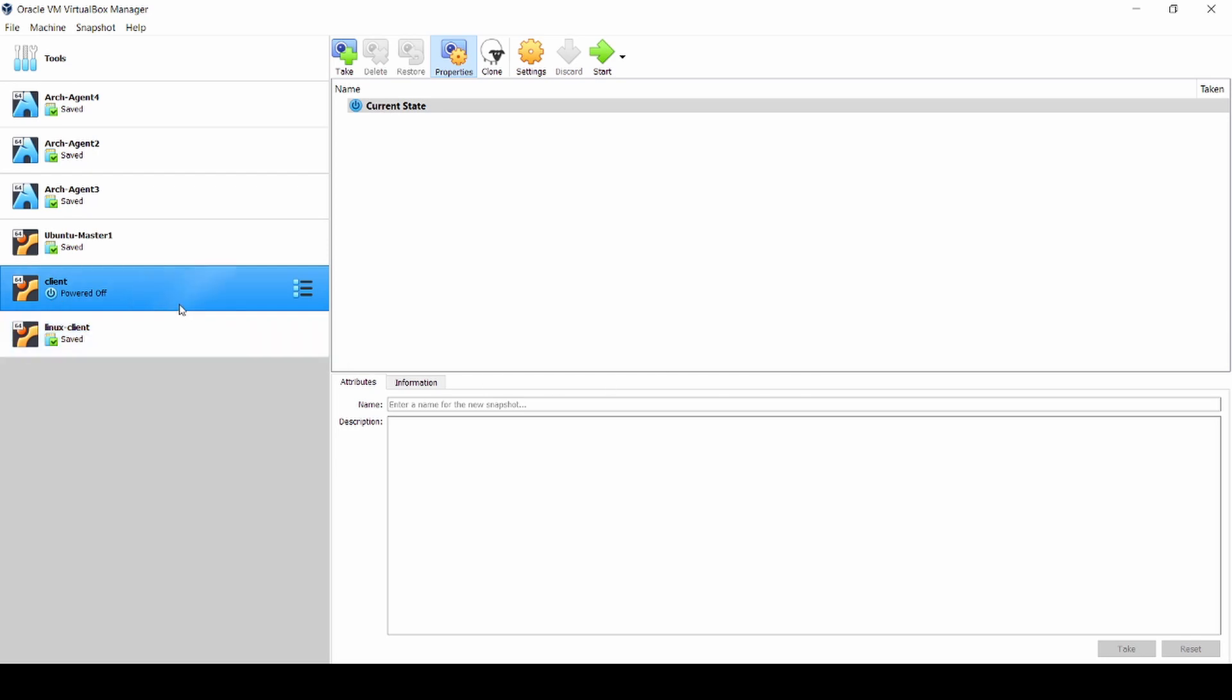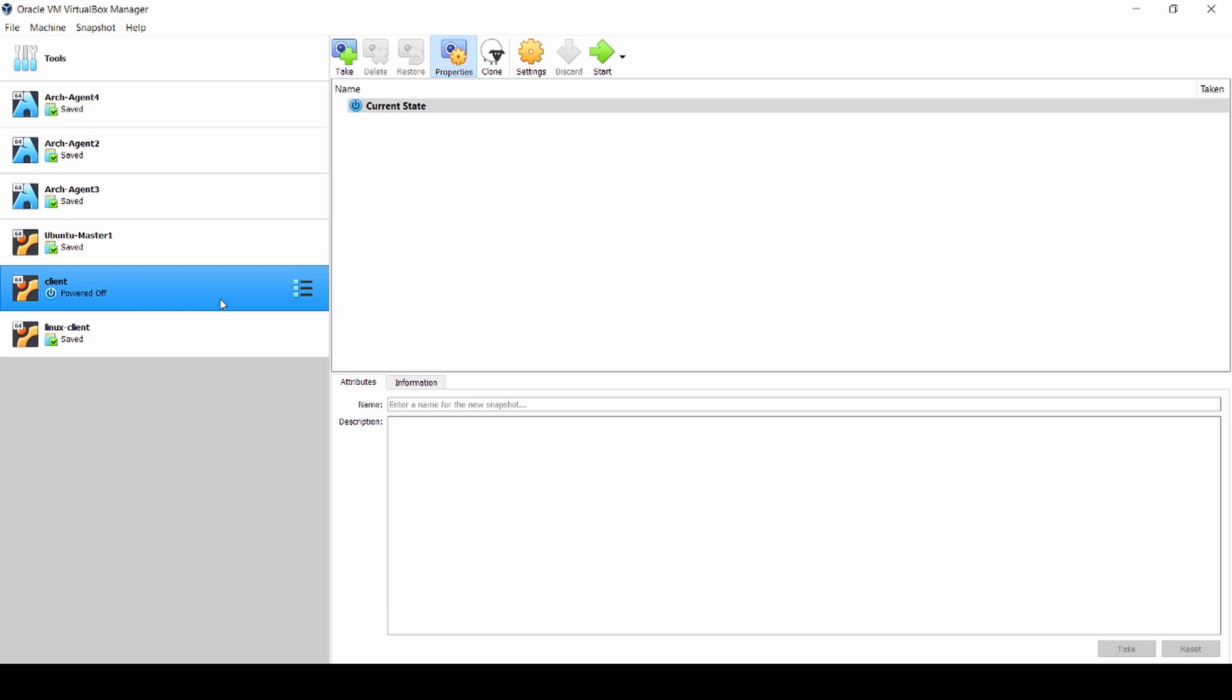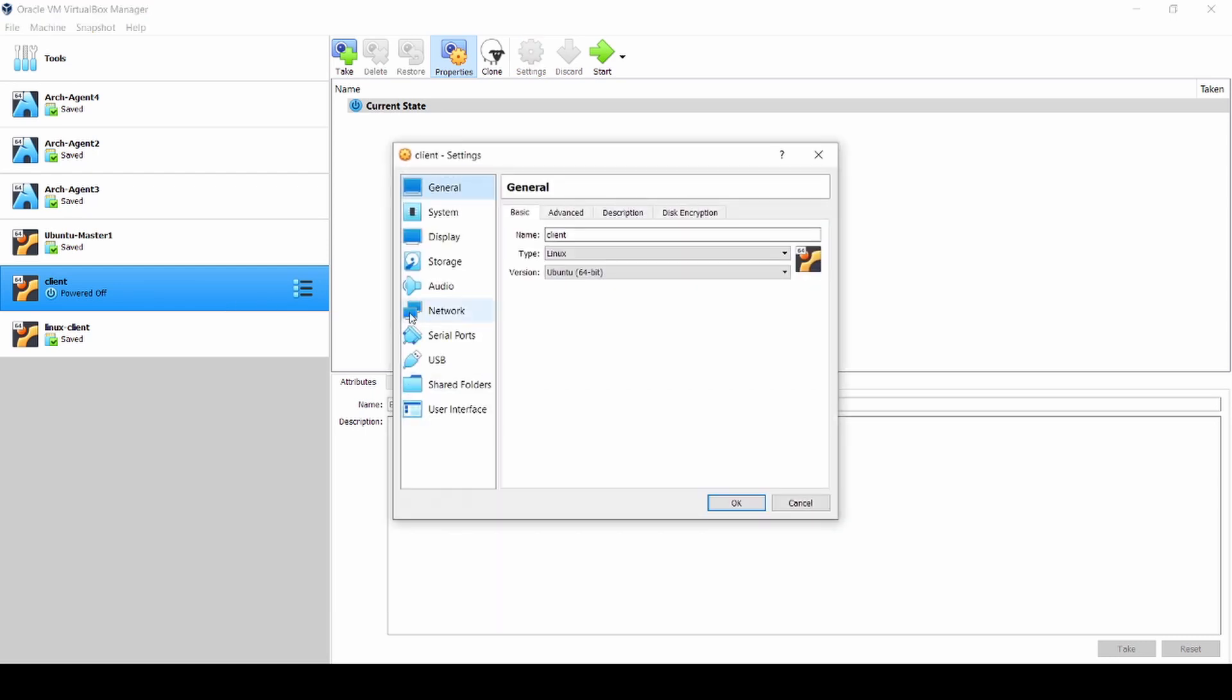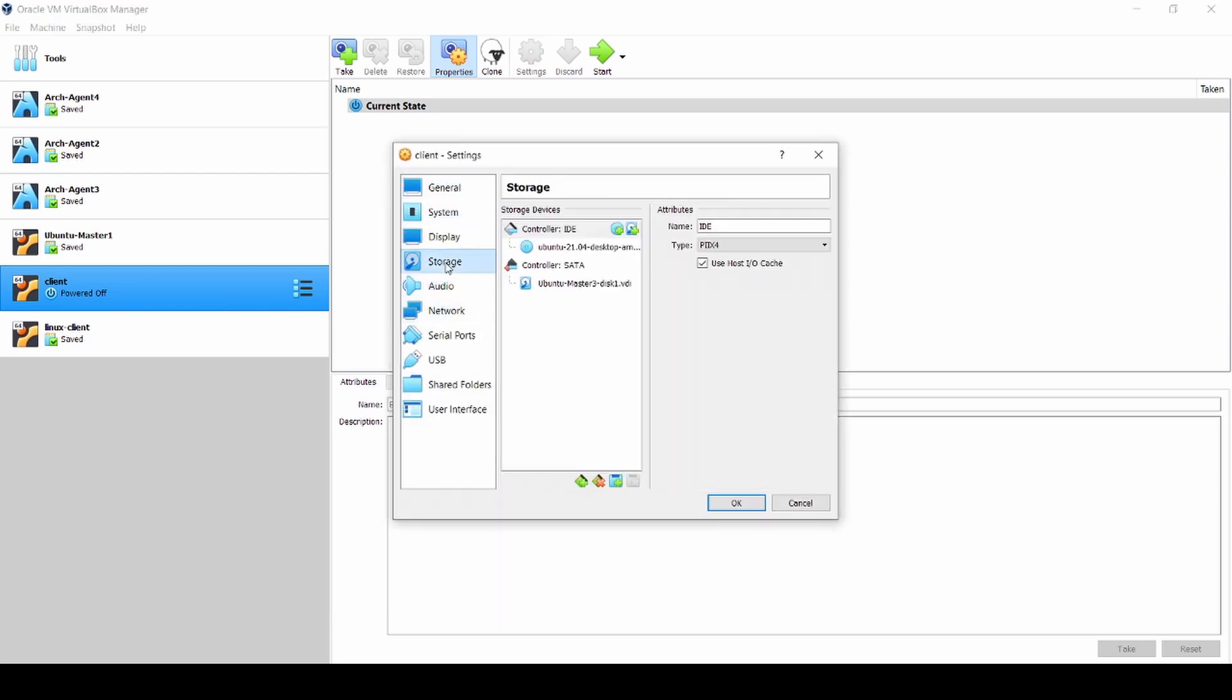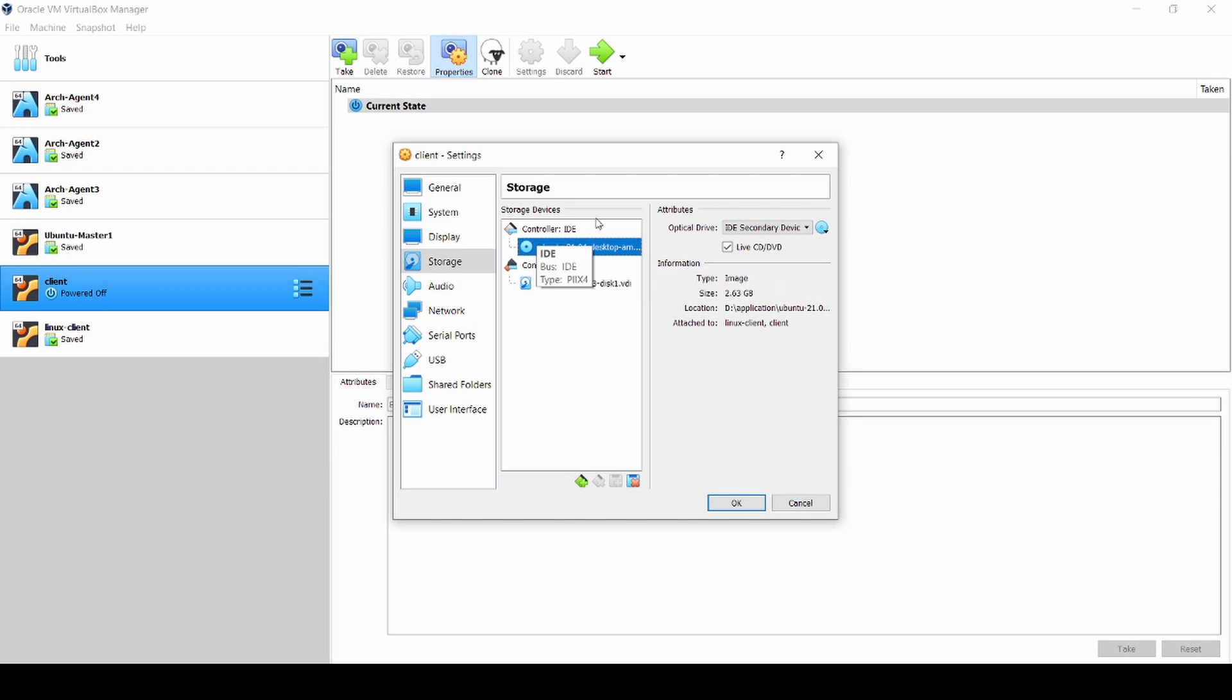First of all, you have to make sure that your Linux machine or your system is turned off. Just make sure the system is powered off. When it's powered off, go to Settings, and then you have to choose Storage. In the storage there is an option here, and then you have to pick this one, Ubuntu. Maybe you might have a different thing, maybe you have empty or something like that depending on you.